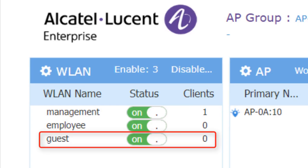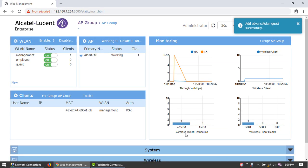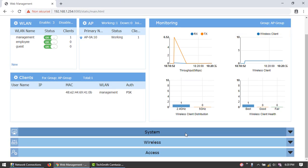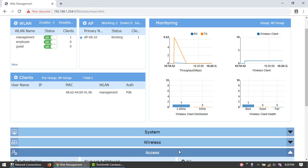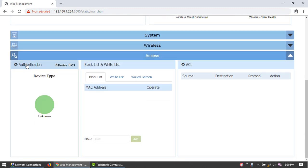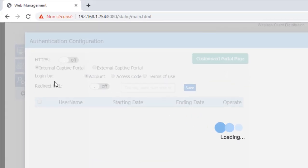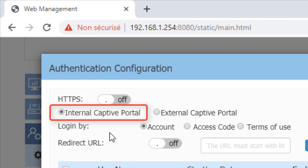Captive Portal must be activated on the access point. Scroll down, click Access, and then click Authentication. This will open a new window. Click the Captive Portal switch to activate it.